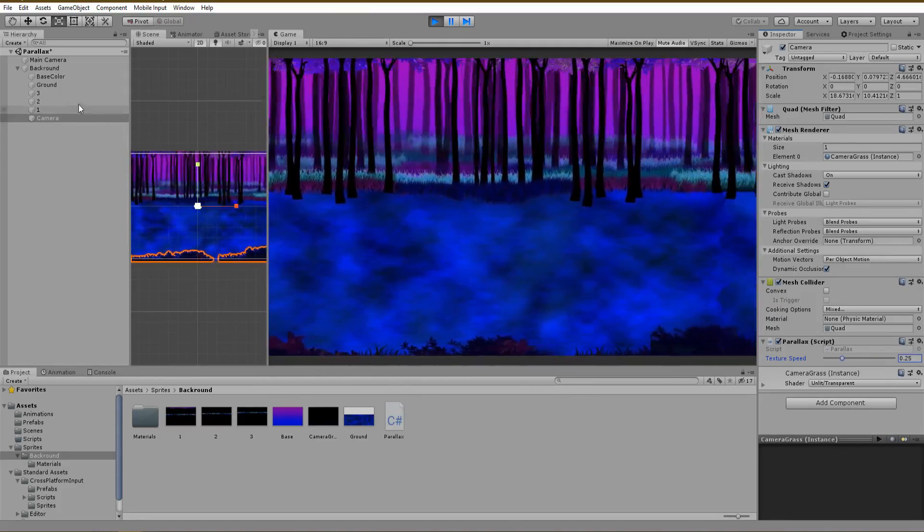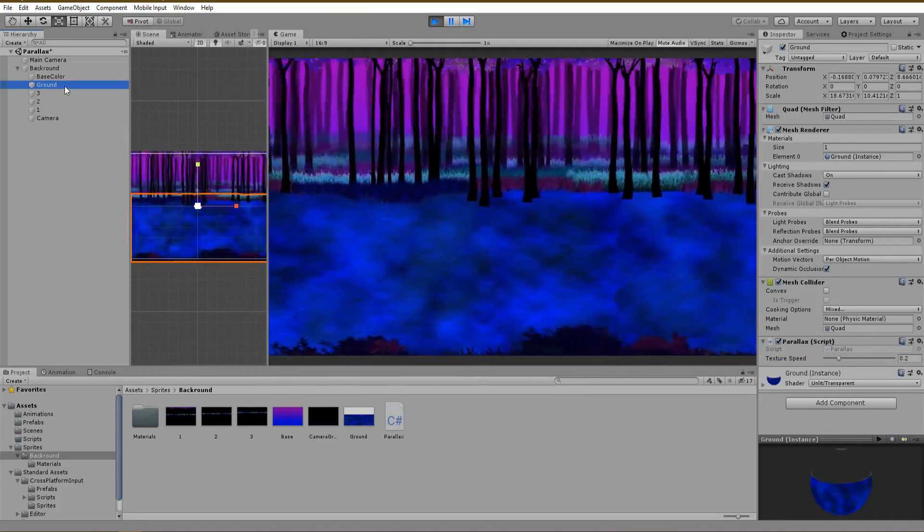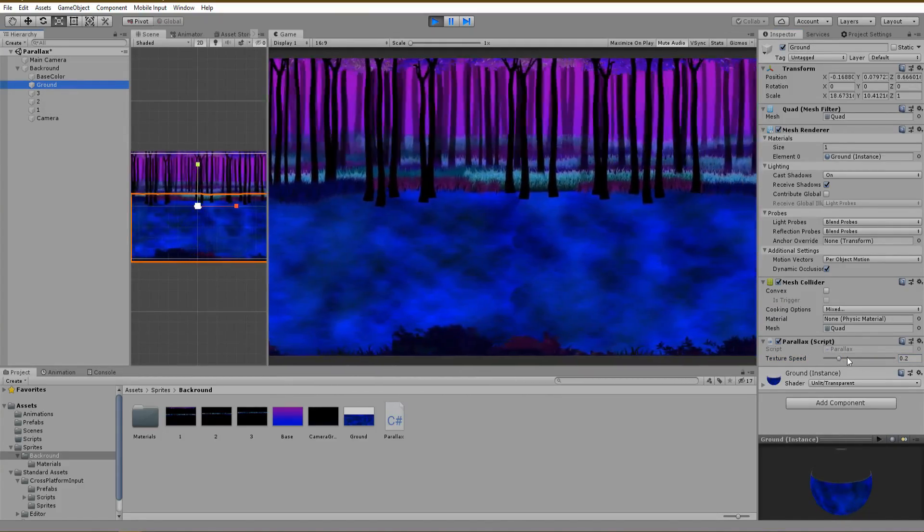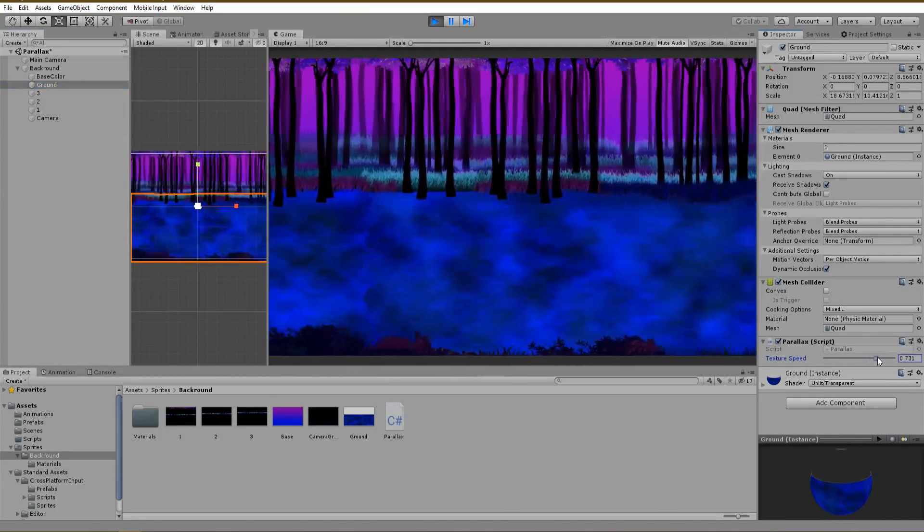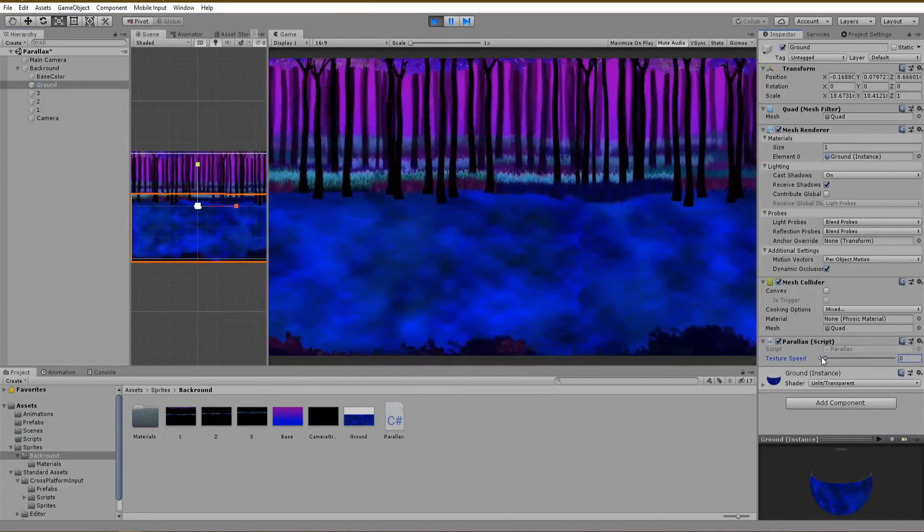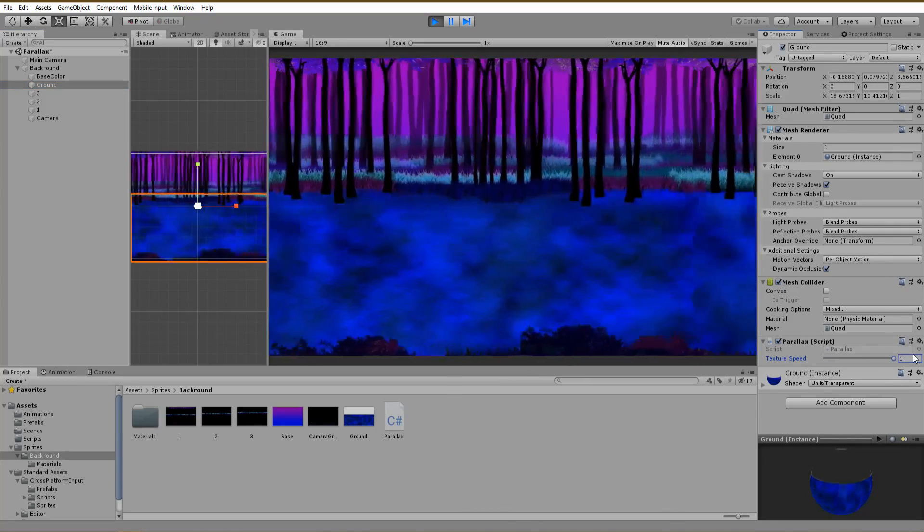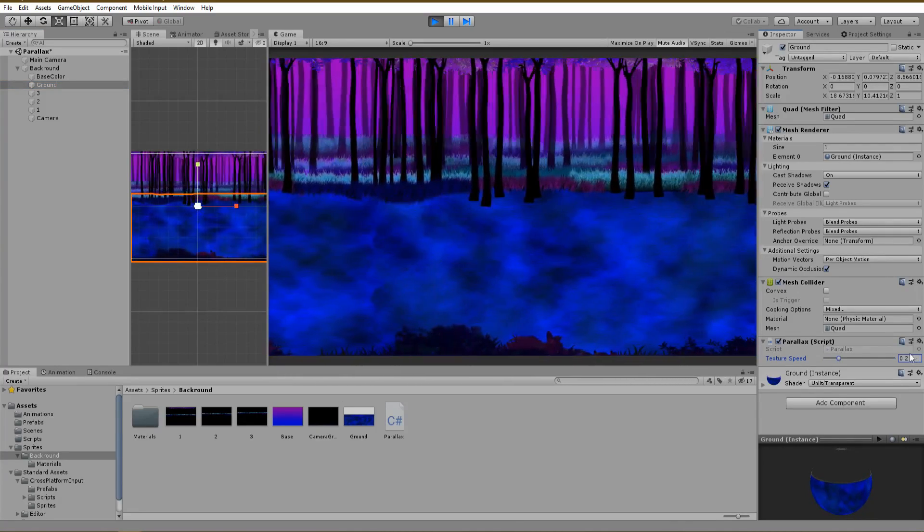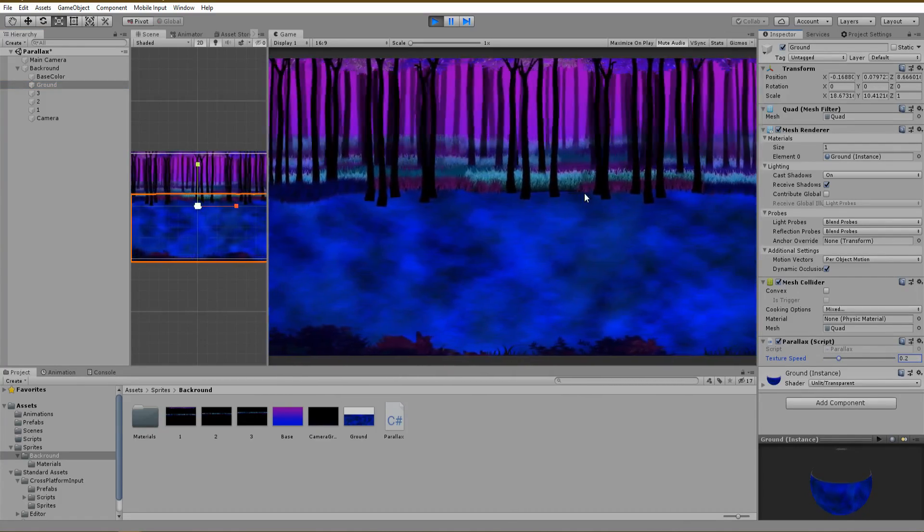Hey everyone, Savo here and in this video I'm gonna show you how to create an endless looping parallax effect for your game. Let's jump into it.